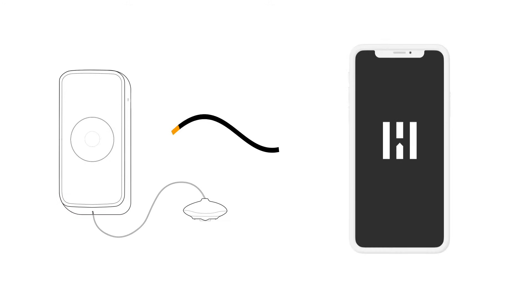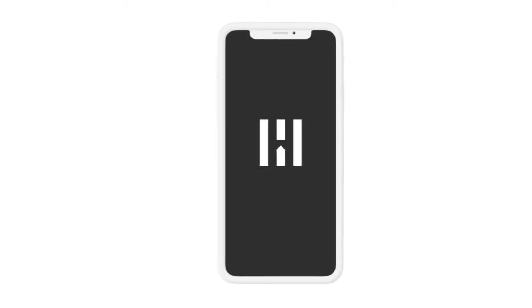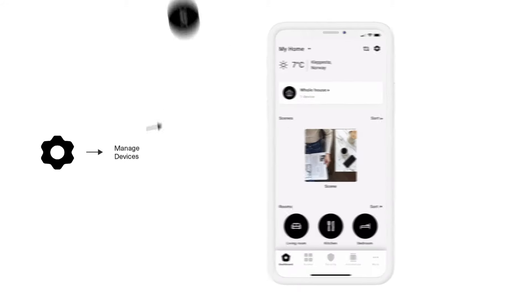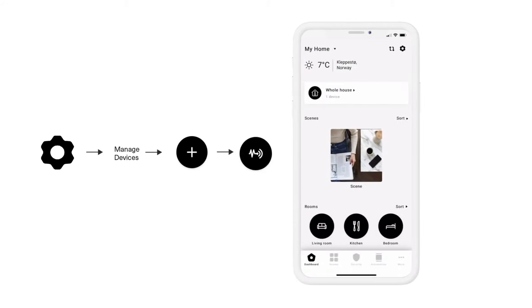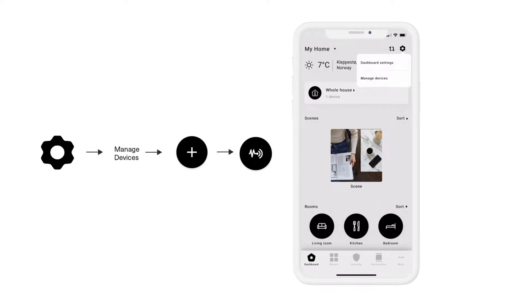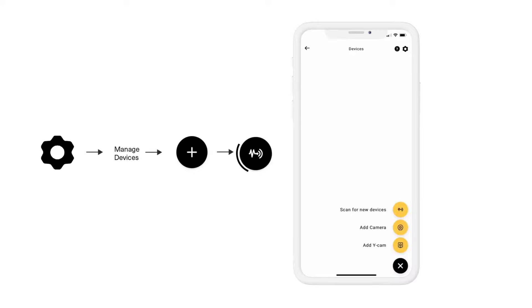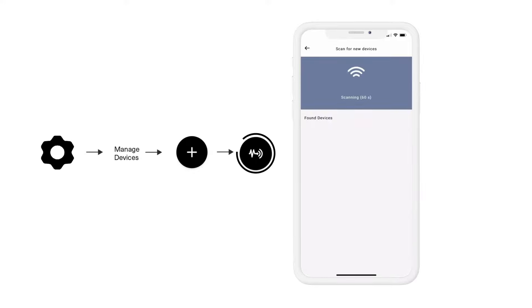You are now ready to pair the water leak detector with your HeimGuard app. Open the HeimGuard app and click the gear symbol located in the top right corner. Click manage devices, then click the plus sign and then click the scan for new device symbol.